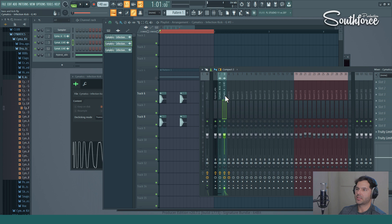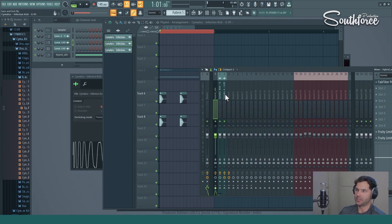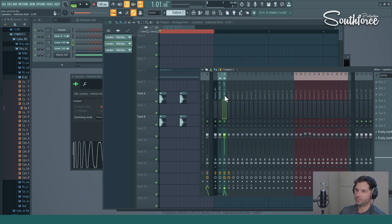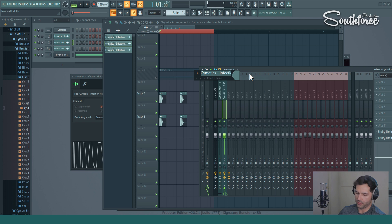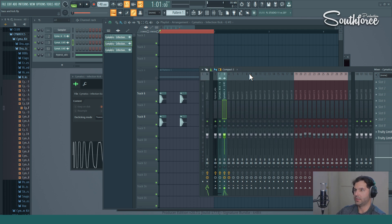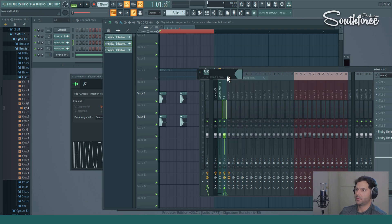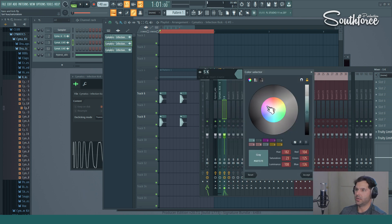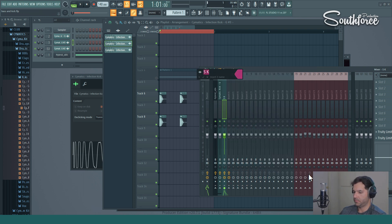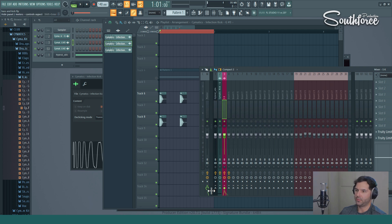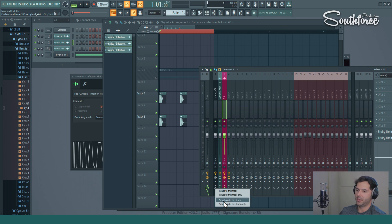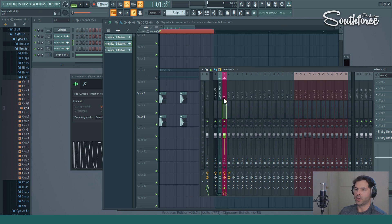Next step, what you want to do, so we want to sidechain our silent kick to this bass. So we're going to highlight our silent kick. We can rename it, we can rename it SK, silent kick, change the color if you want. Okay, so this is our silent kick. So we want to sidechain it to our bass, so you highlight it right here and then you go over here, right click, and you pick sidechain to this track. Now it's chained to this track.